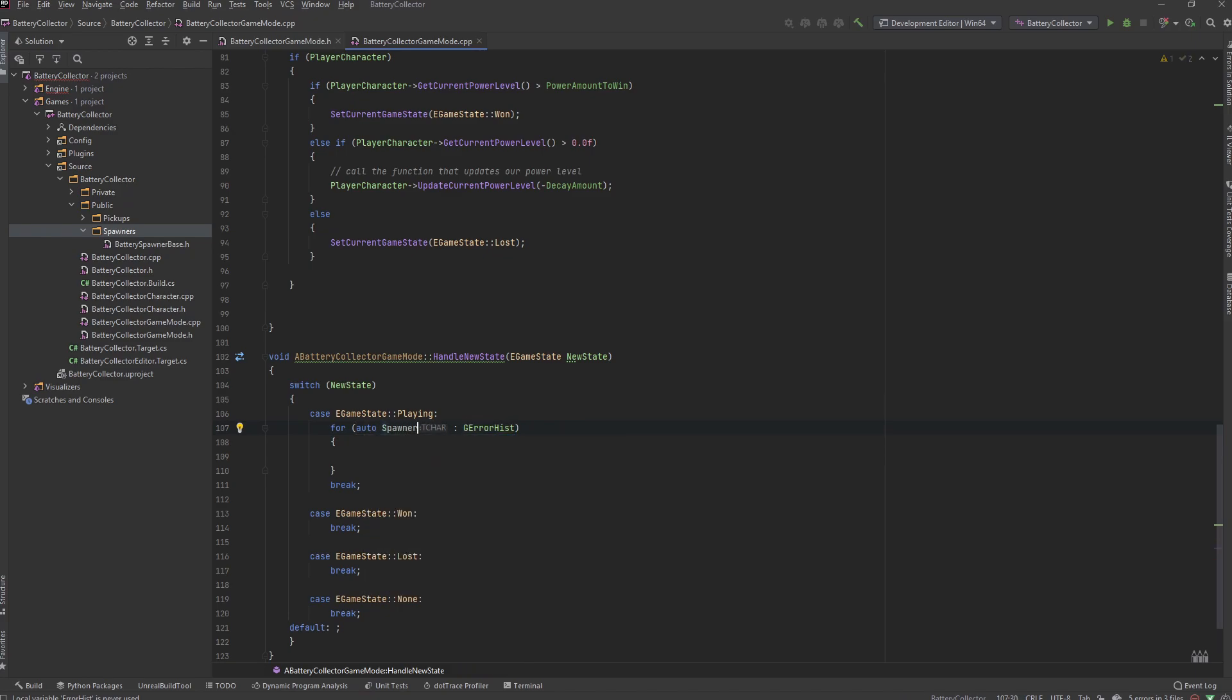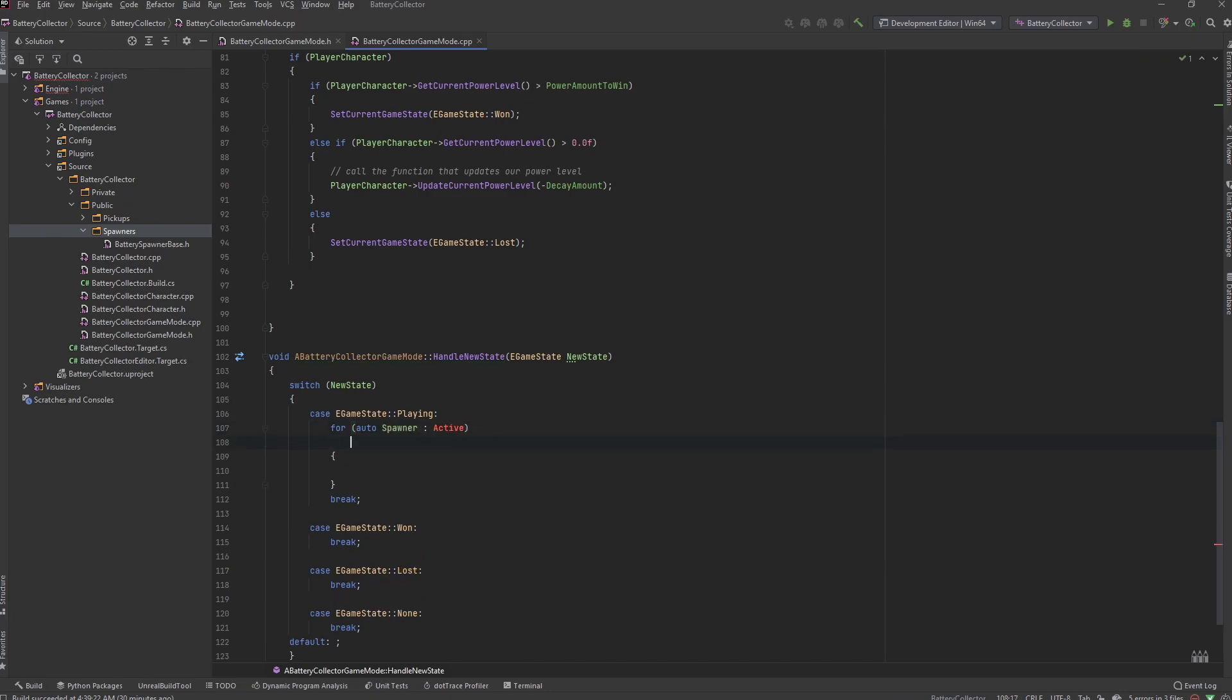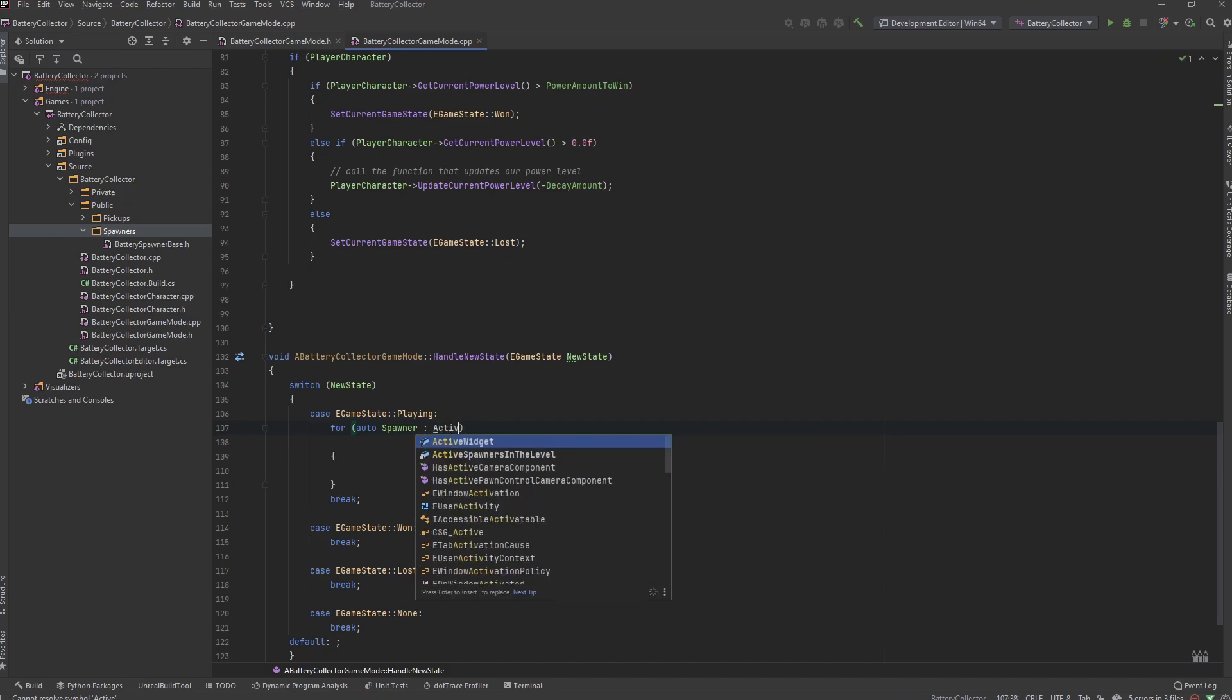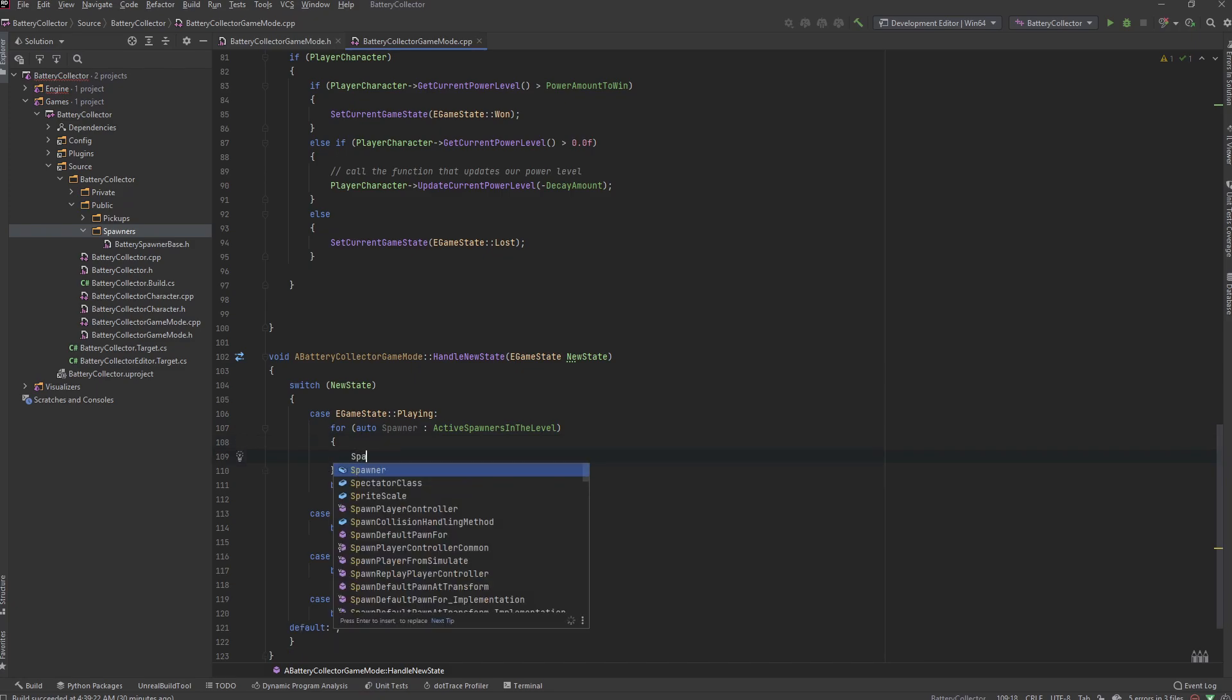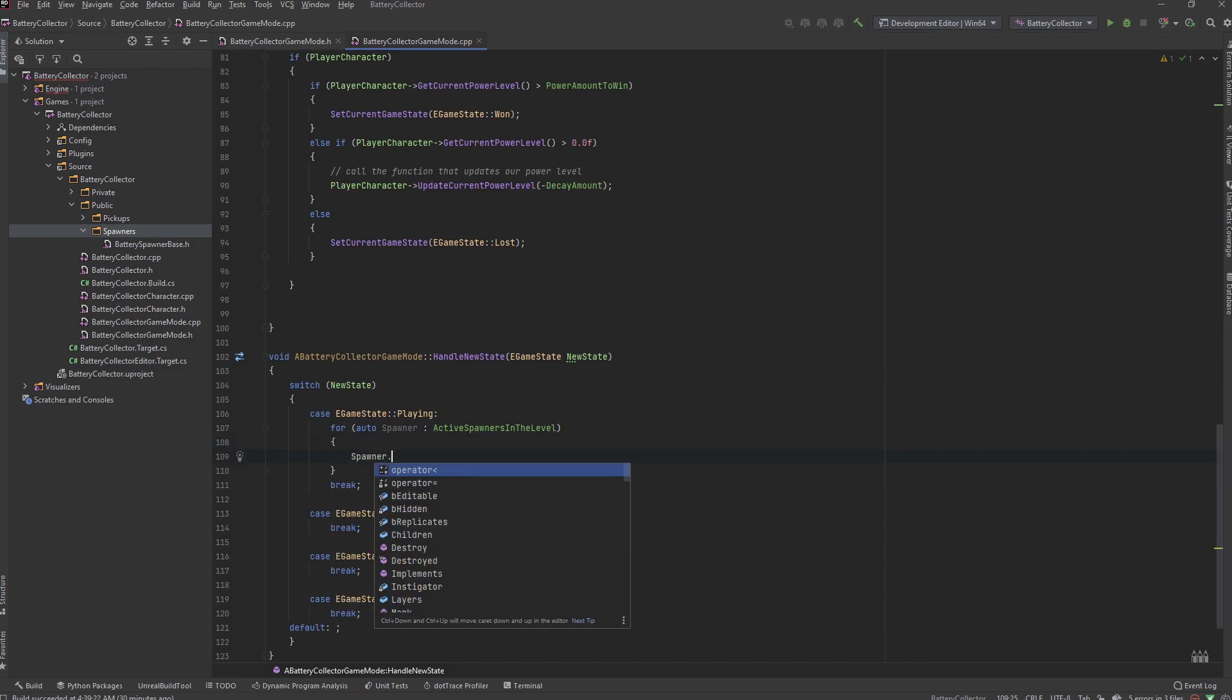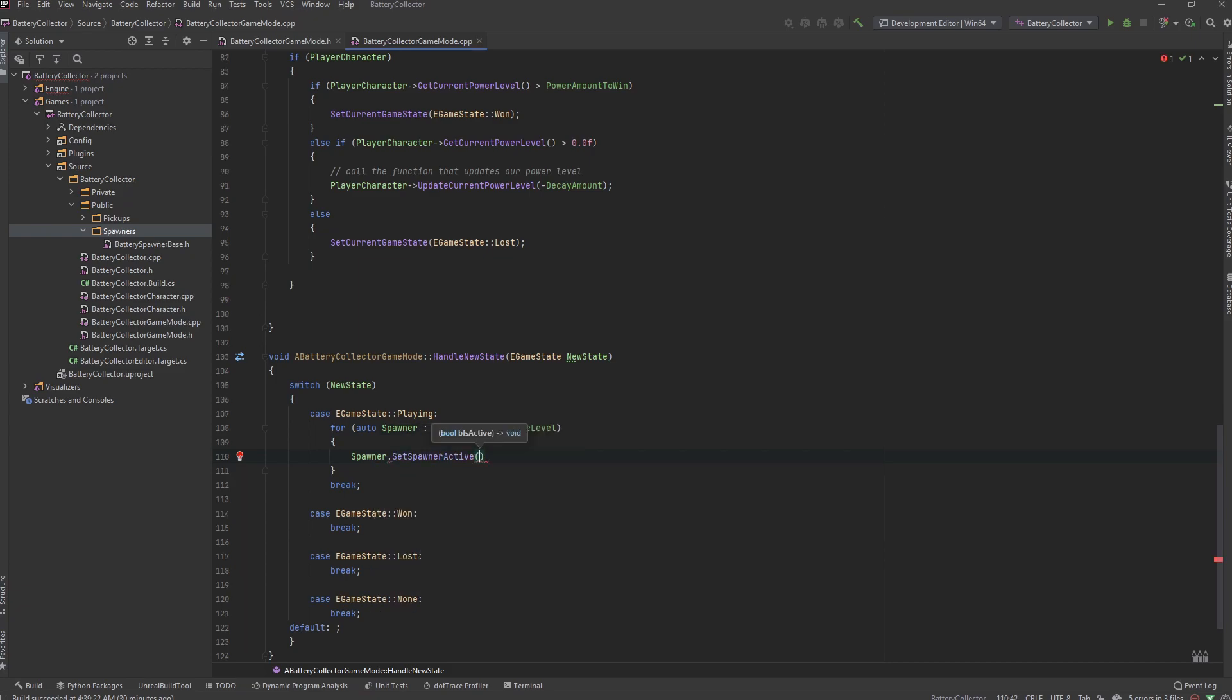So I want to do for each spawner in our active spawners in level. If I could type correctly - active spawners in level. I want to go through those and say spawner set spawner active and set that value to true.